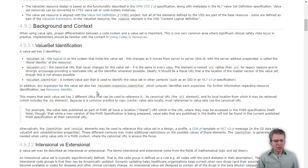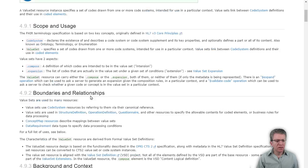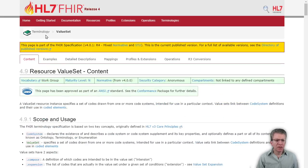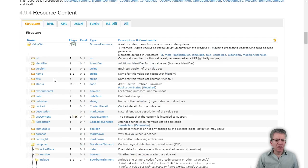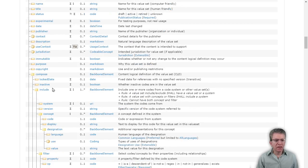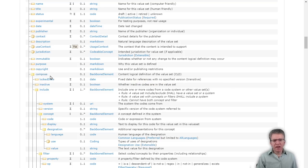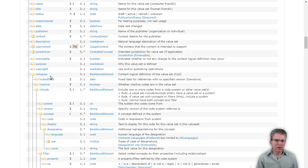It's a FHIR resource, like everything else. There's a page for it in the terminology module value set. It has the same basic fields to identify the value set. And then there is the compose field, which is where you define how to compose the values in your value set.